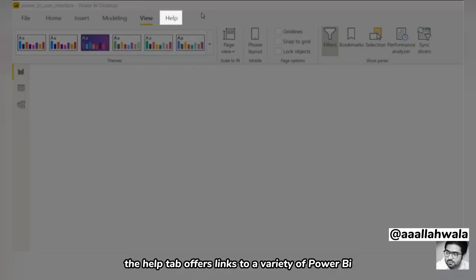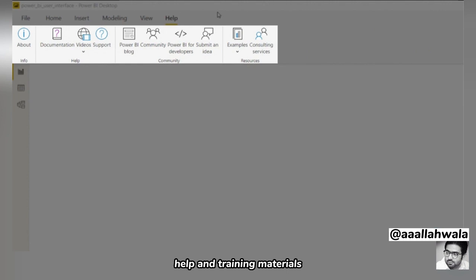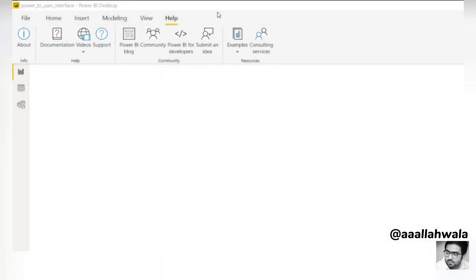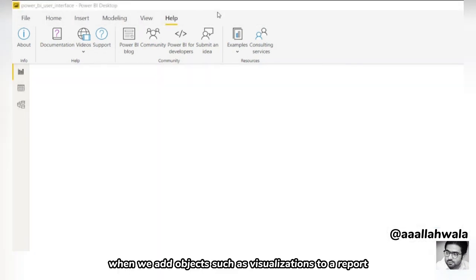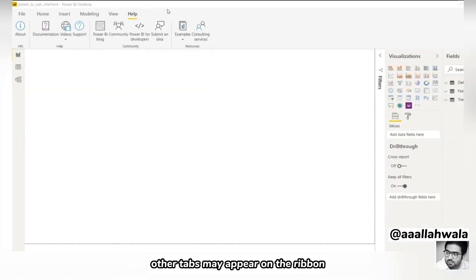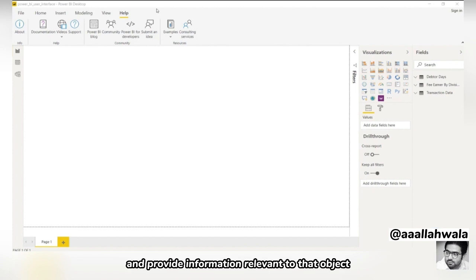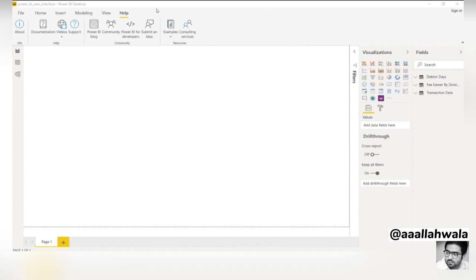The Help tab offers links to a variety of Power BI help and training materials. When we add objects such as visualizations to a report, other tabs may appear on the ribbon. These are called context tabs and provide information relevant to that object.